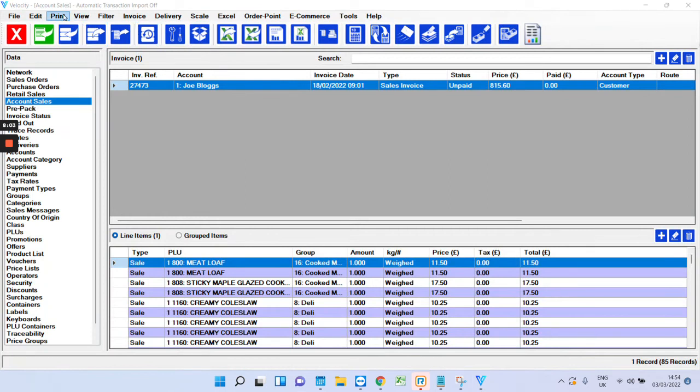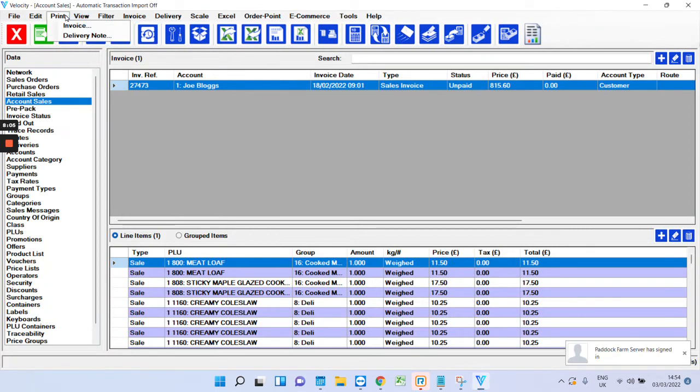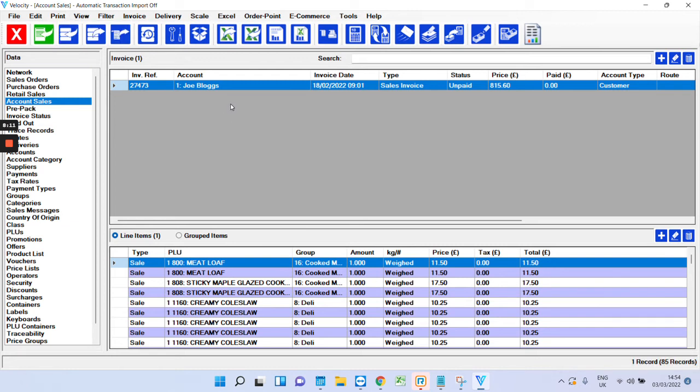Now, you can print it straight away by just clicking print invoice there. So, that's the invoicing side of things.